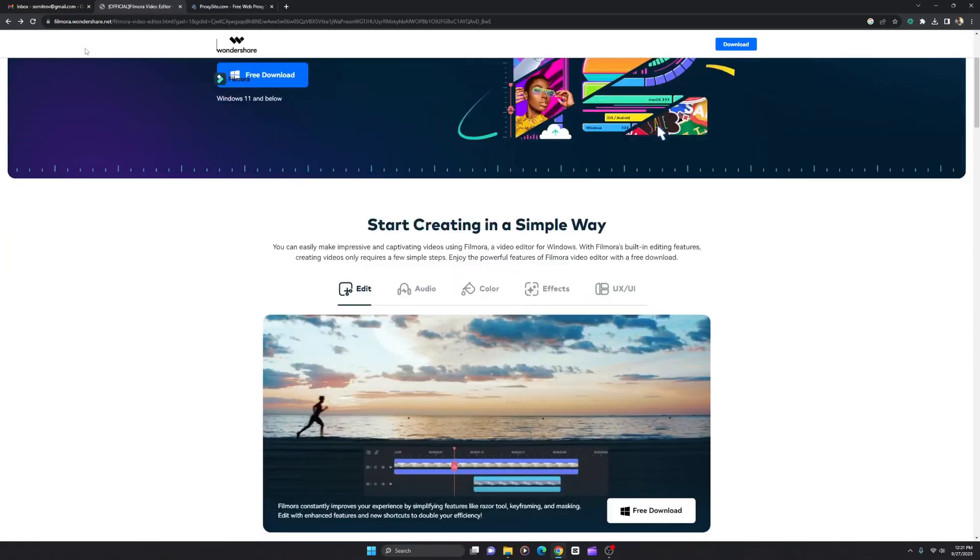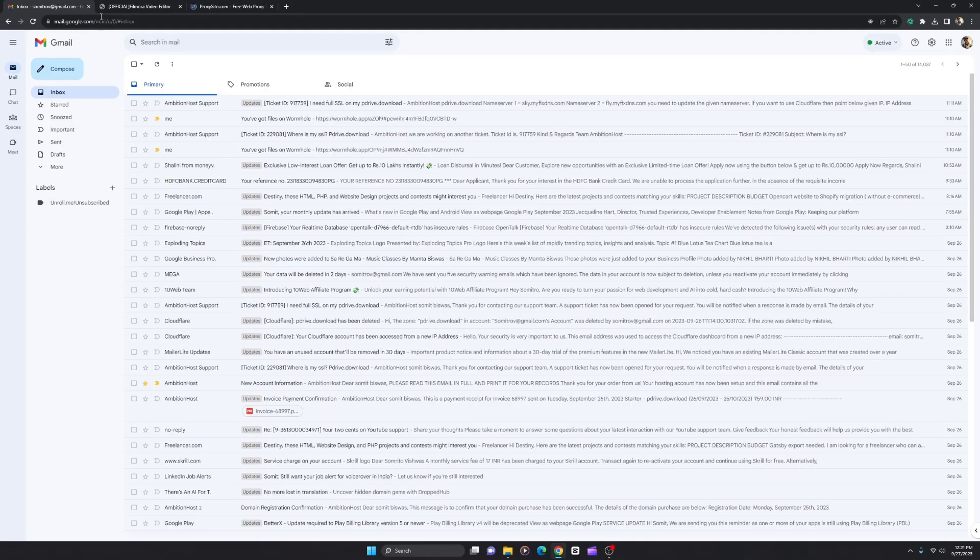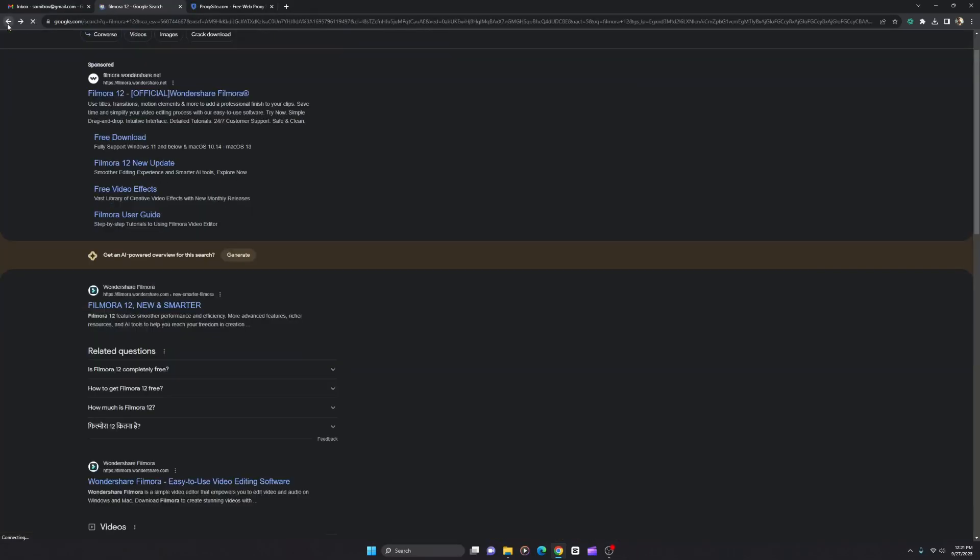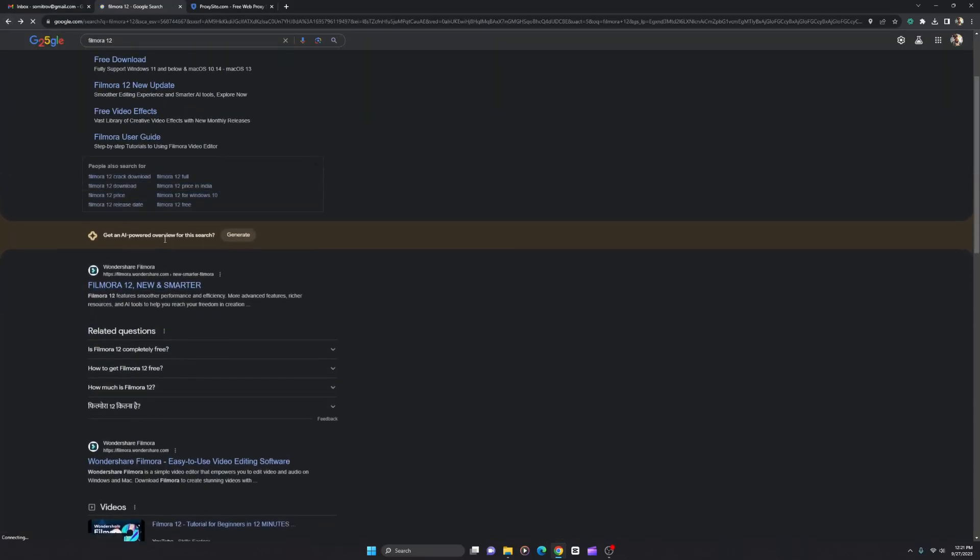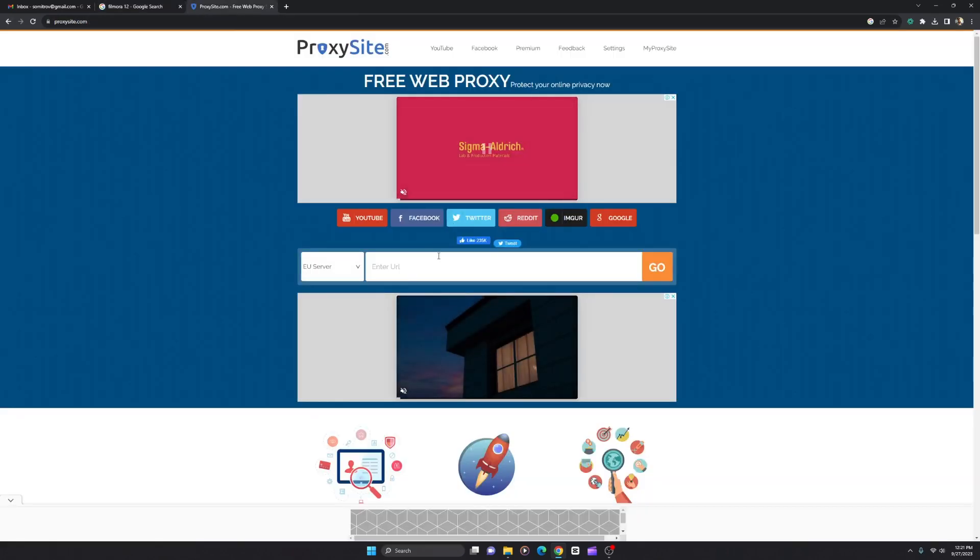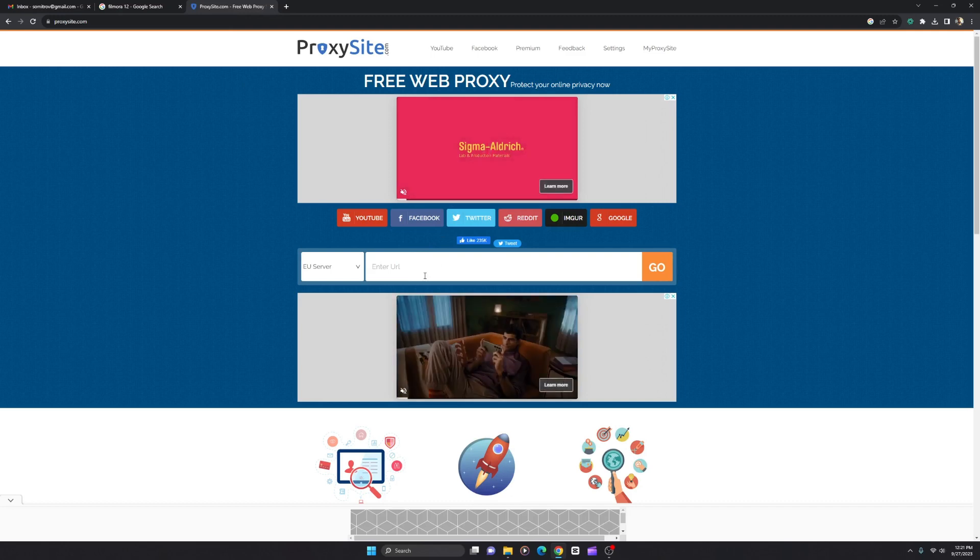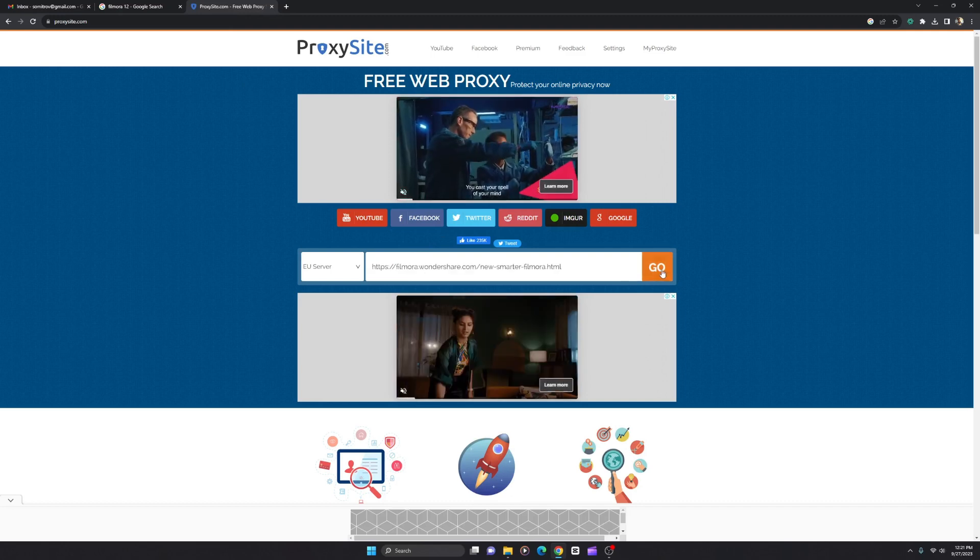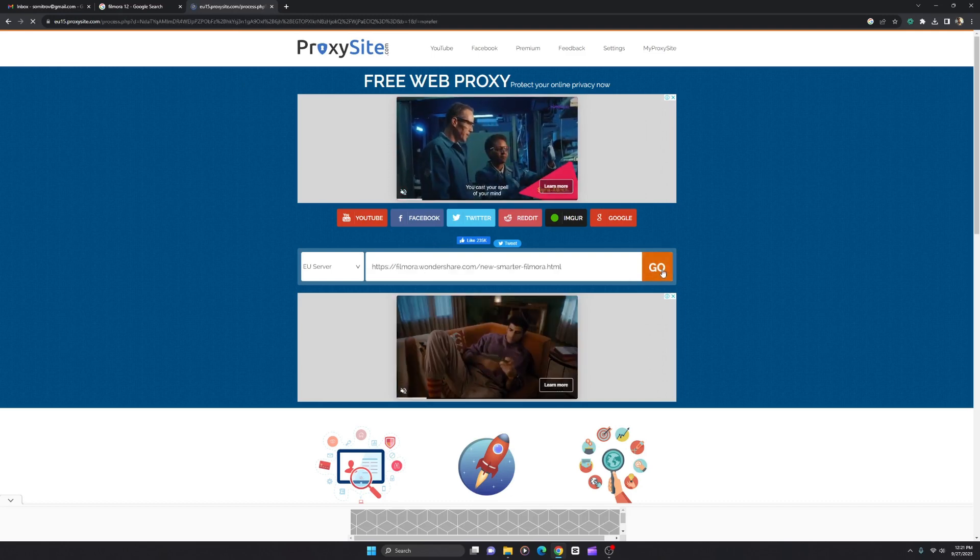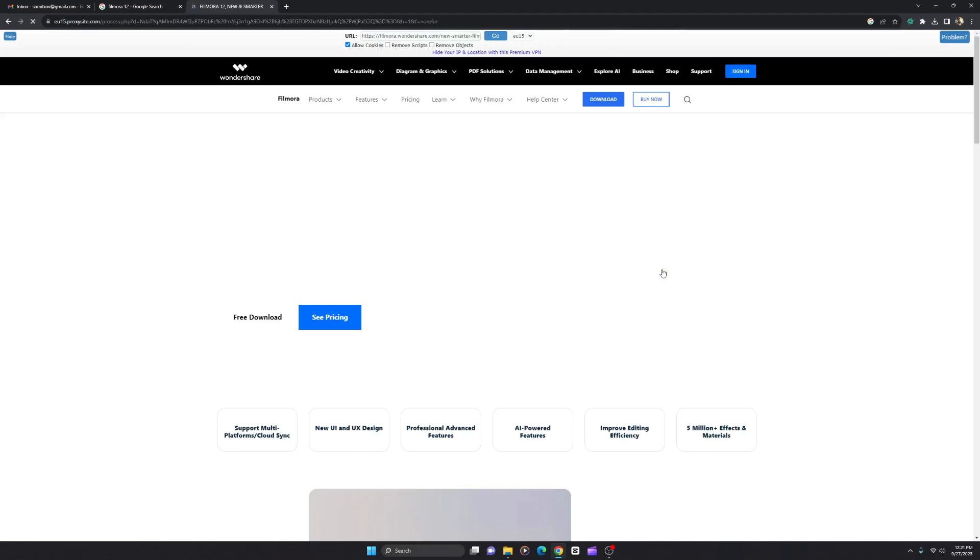Let's just take the link, the official Filmora link which is the new and smarter version. Copy link address and paste here. Click go. This will load the website without having any issue.